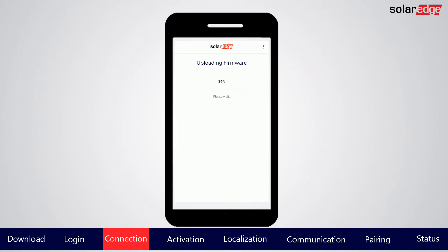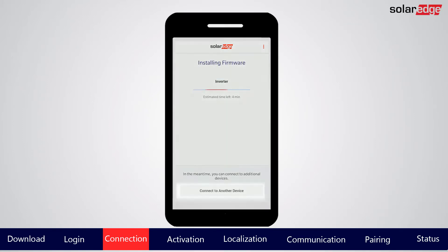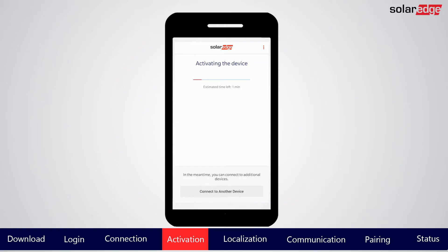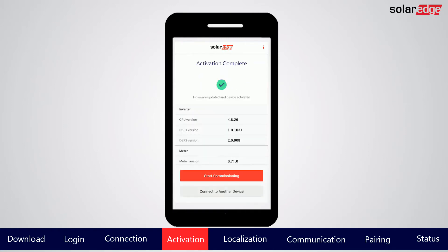Note that installing the firmware may take a few minutes. During this time, you can connect to another device. Once the firmware installation is completed, the inverter will enter an activation process. Once the activation process is completed, a confirmation screen is displayed.